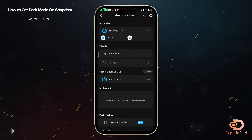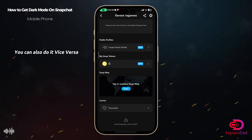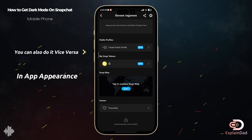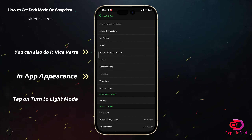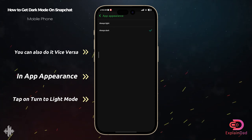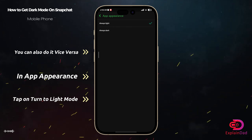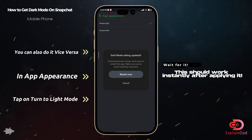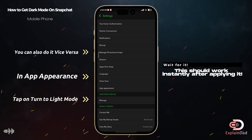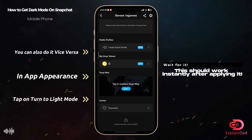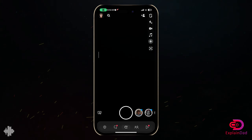You'll be able to see that your Snapchat is now in dark mode. You can also do it in reverse — just go back to App Appearance and select Always Light if you want to switch back. And that should be it!